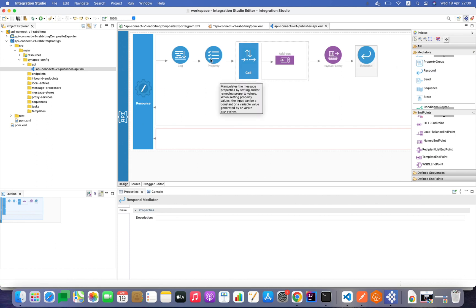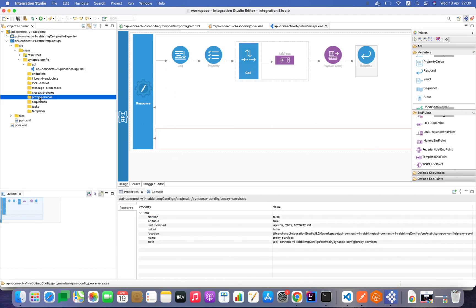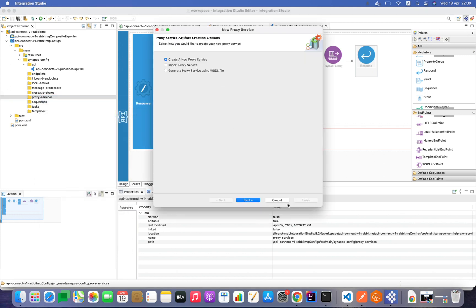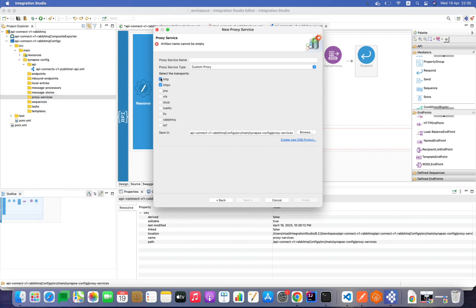Now I'm going to implement the second service as a proxy service — the consumer service. I don't need HTTP or HTTPS transports; I need the RabbitMQ transport, so I'll select RabbitMQ and define the name.